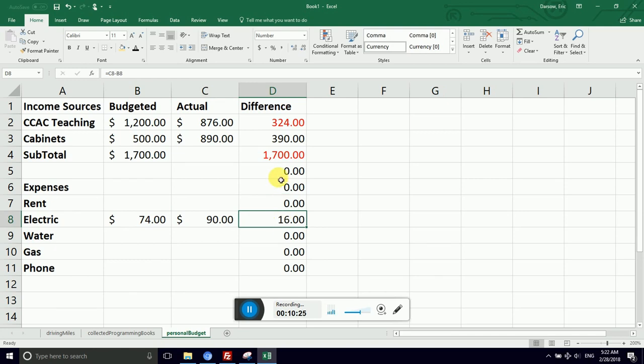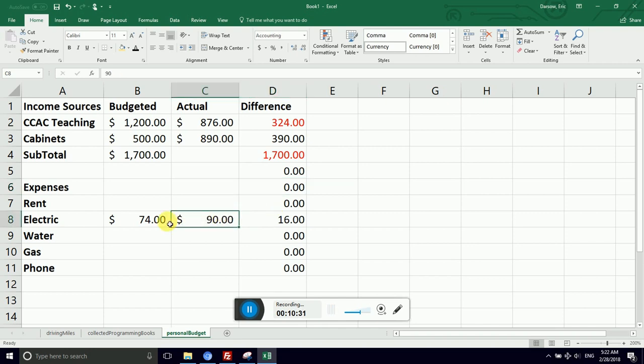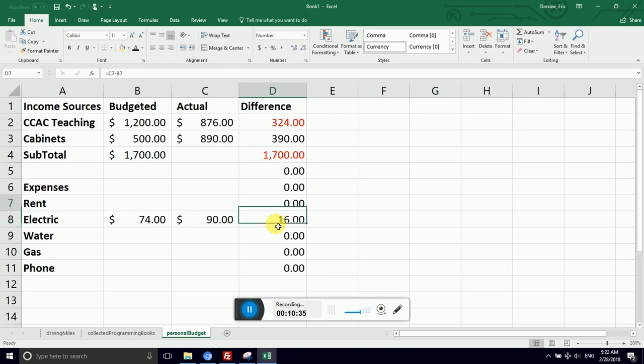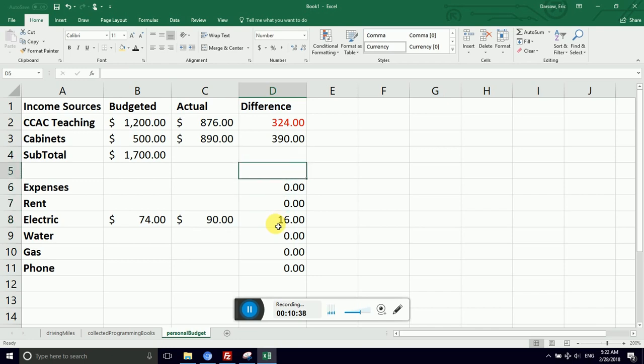Now I may want to flip this though, because if an expense is an overrun, if actual is more than budgeted, I want that to be negative. So I'm going to revise.